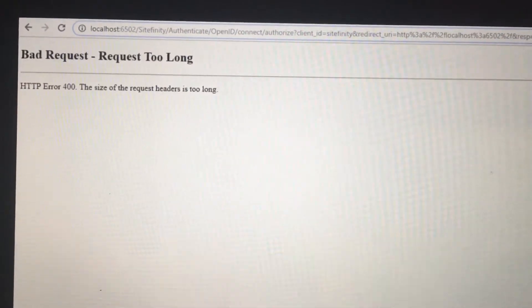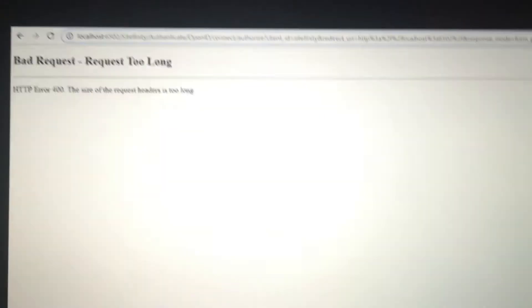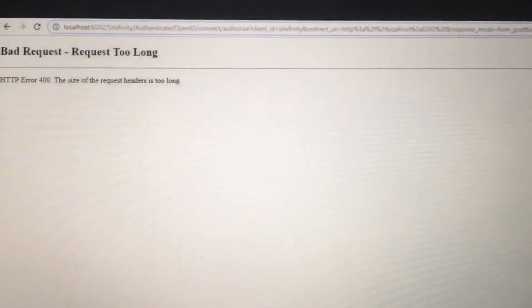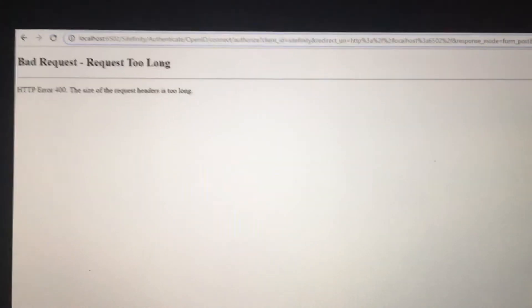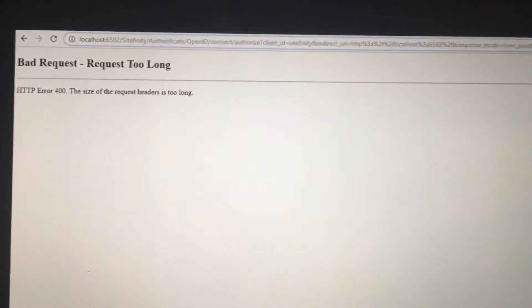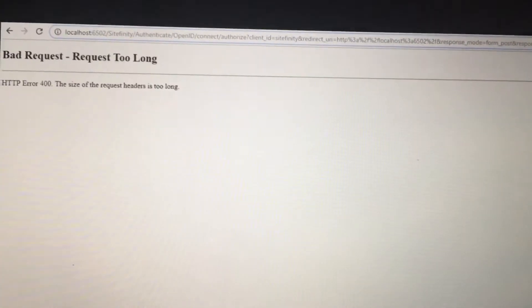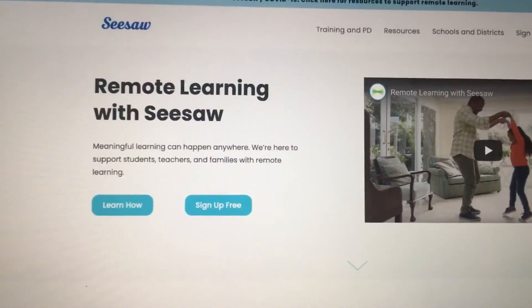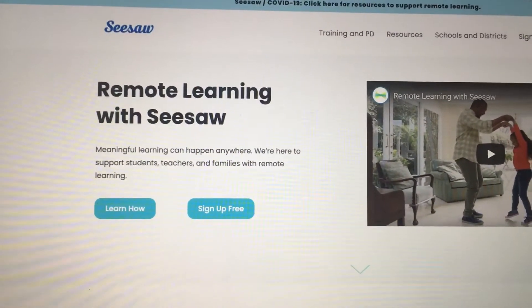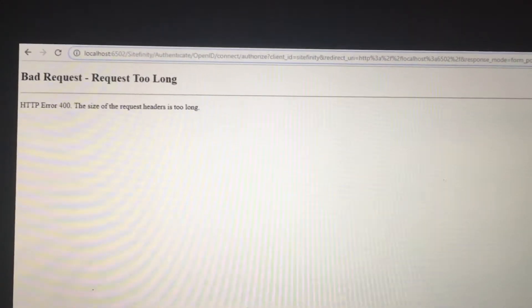I tried a few things — I tried pressing the refresh button, I tried closing the browser, I tried restarting the machine, but none of it helped. It's probably because the browser caches the web page. This was also happening for me when I was trying to use Seesaw for homework for my kid.